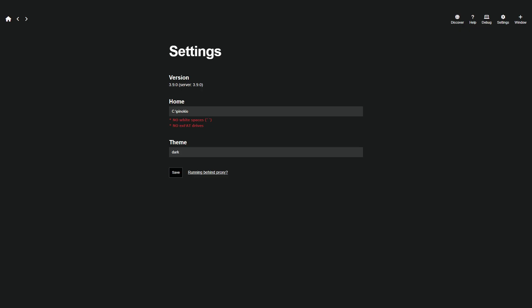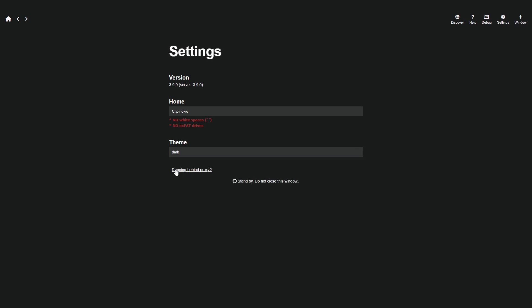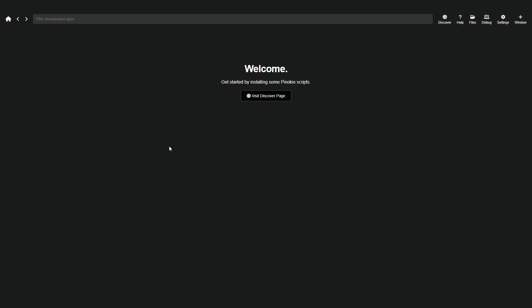First, you'll see the Welcome screen. Here, you'll see the latest version, the folder where the program files will be saved, and the theme selector. I prefer Dark Mode. Click Save, and that's it. You'll be on Pinocchio's main page. As you can see, we don't have anything installed yet. Let's install the voice cloning model.